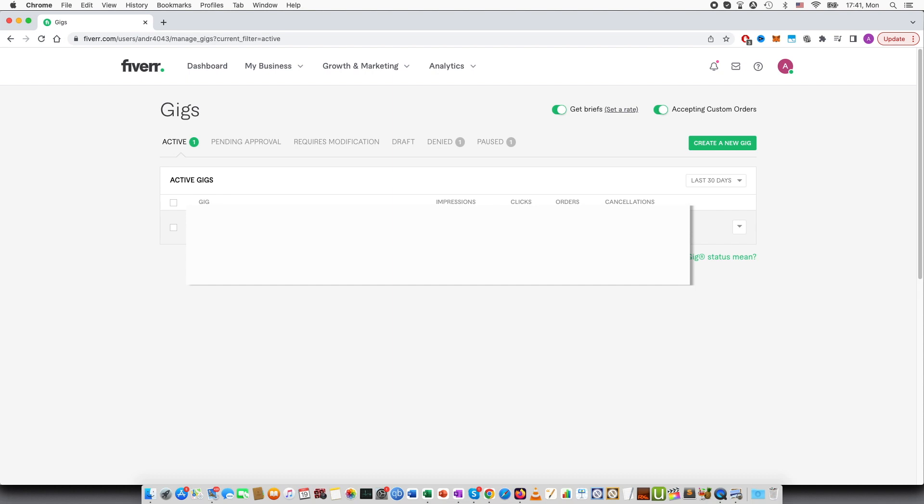This may take some time to do because Fiverr will have to list your gig again. So it can take some time before it will appear on search. But basically this is how you can activate your paused gigs.